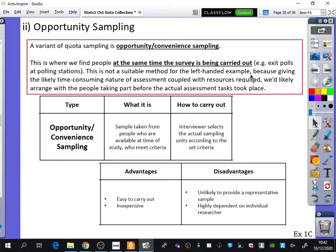Opportunity sampling is not suitable for the left-handedness and IQ example because of the likely time-consuming nature of the IQ assessment. Given the resources required, you'd want to arrange participation with people before the actual assessment took place. You wouldn't want to just find someone and say 'do you mind spending an hour on an IQ test?' — it's not convenient to do it on the spot because it's quite a big test.